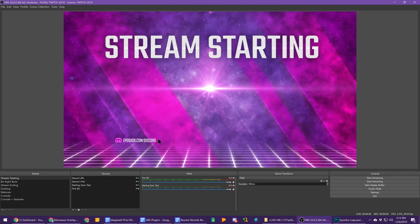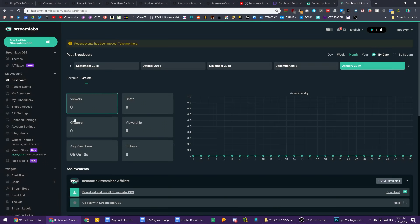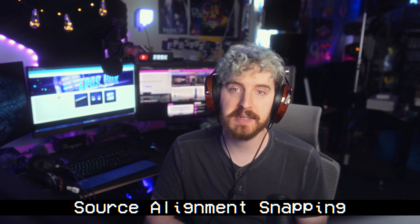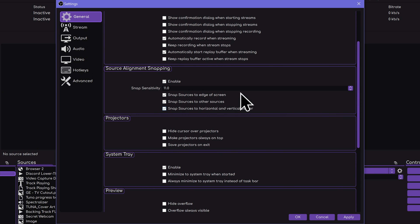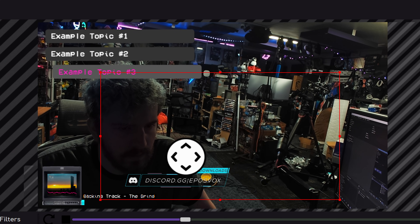These first few settings have been hiding in the overlooked General Settings tab — options some of us just kind of forget over time. Organizing your sources on the OBS canvas can be pretty tedious, but thankfully in past updates they've added snapping for sources so you can easily align them to the edge of the canvas and to other sources. Unfortunately, not all of the snapping features are enabled by default. In the General Settings, make sure Source Alignment Snapping is enabled. You can adjust the sensitivity and toggle Edge or other source snapping. The one that's often left unchecked is Snap Sources to Horizontal and Vertical Center, which can make things a lot easier for centering and aligning sources, especially bigger ones.